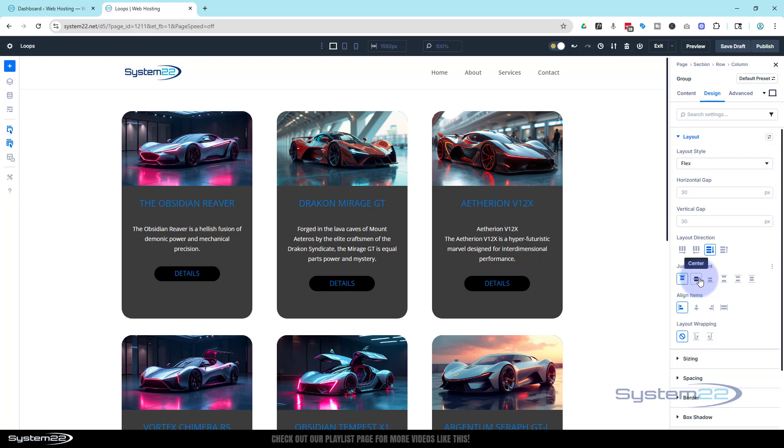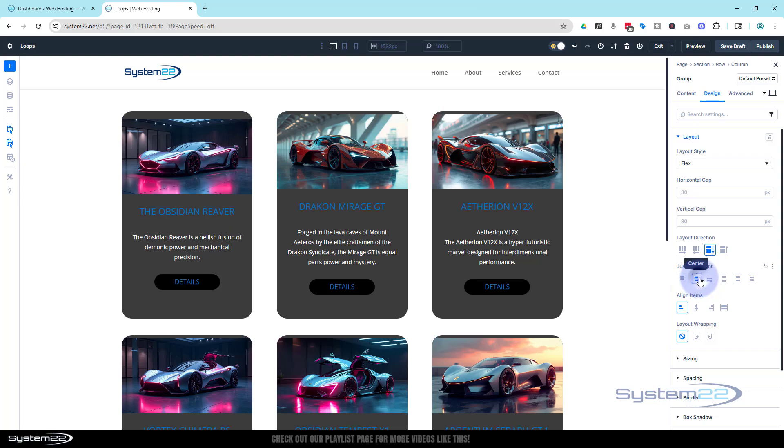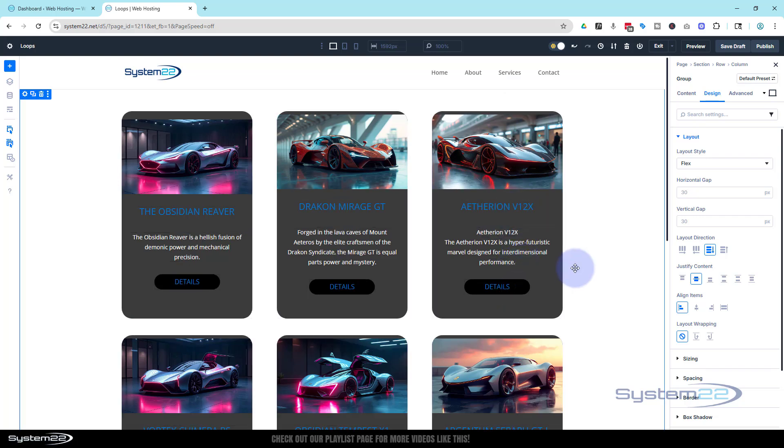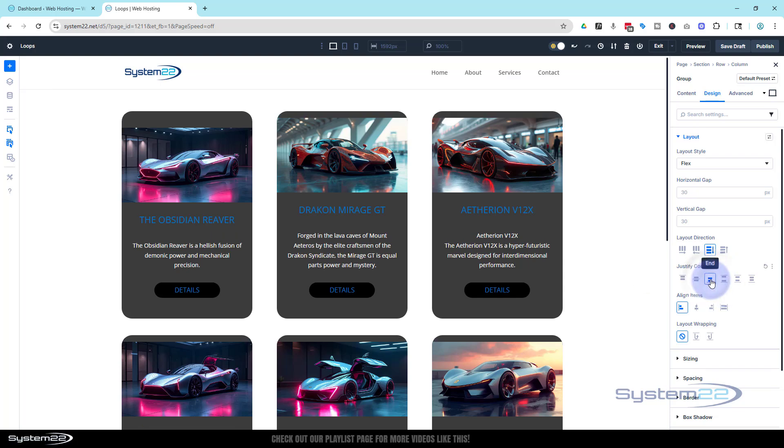We've got center which will pop everything in the center - all those modules. See we've got a little gap at the top there and everything's centered along the main axis based on the direction of our column. Here's the one we want to use today: space between.